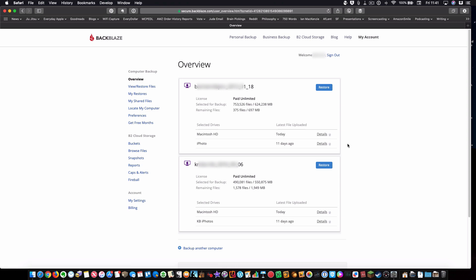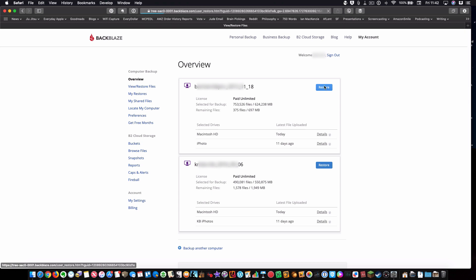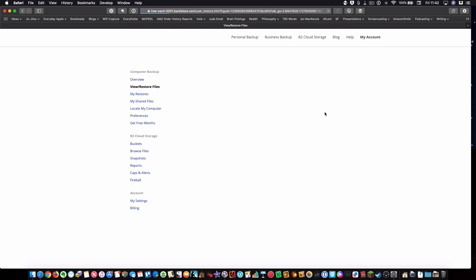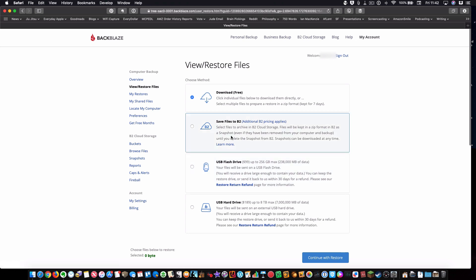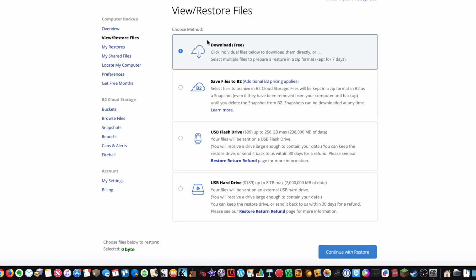With Backblaze, you can restore multiple versions of your files, like individual files or all your files up to 30 days back, 30 days worth of versions. They make it super easy. You can download a free restore, like one file or all your files.